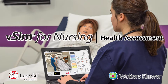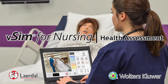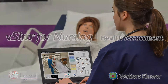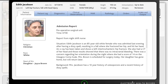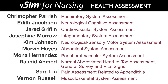Debuting Summer 2016, VSIM for Nursing Health Assessment. Enhanced with a new user interface, VSIM for Nursing Health Assessment allows students to perform interactive assessment techniques on 10 real-world evidence-based patient scenarios.